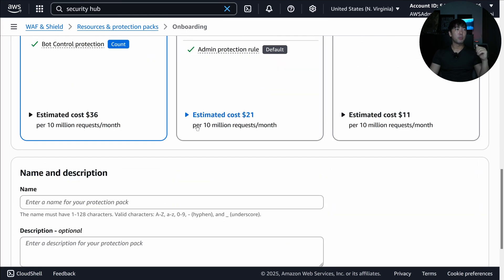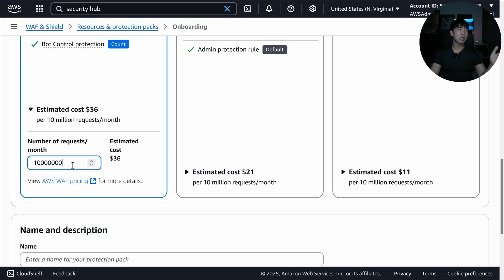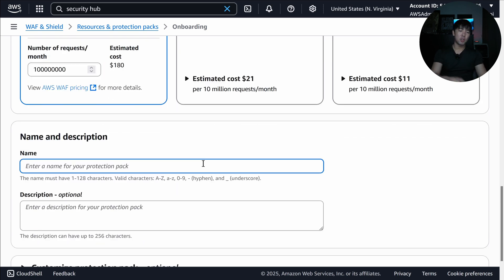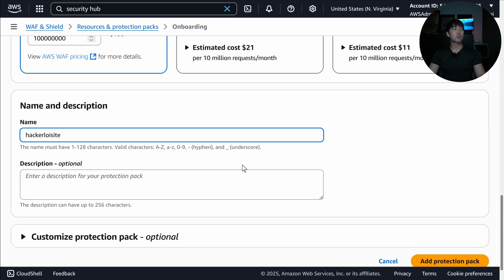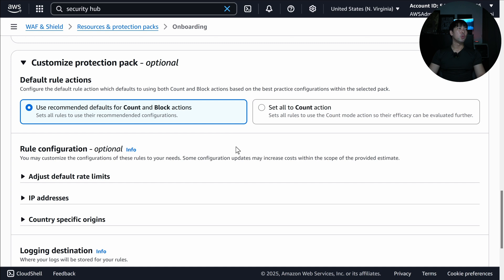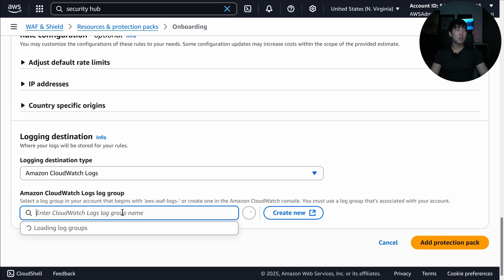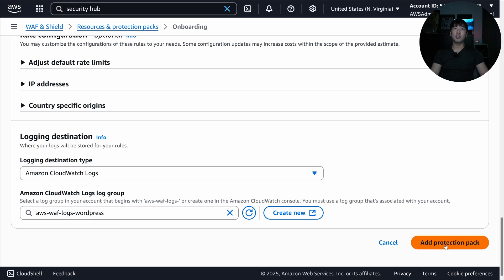Scrolling further, you can see estimated costs — expanding by number of requests to see how much 10 million or 100 million requests would cost, highly dependent on traffic expectations. You then give the protection pack a name — I'll call this 'hacker-lawyer-site.' Scroll down to customize and optimize sub-rules for your application, enable logging to CloudWatch Logs with a path like 'aws-waf-logs-wordpress,' and click 'Add Protection Pack.'